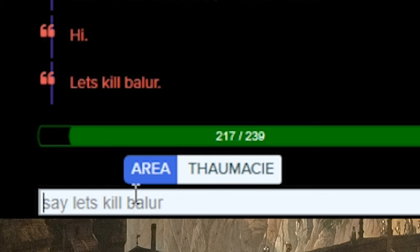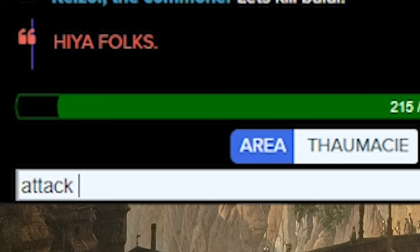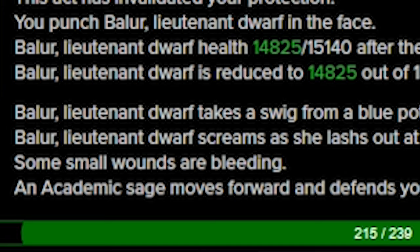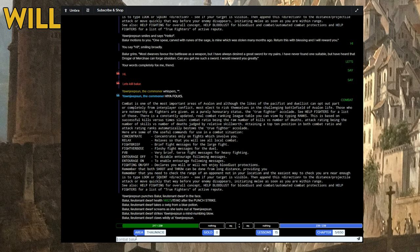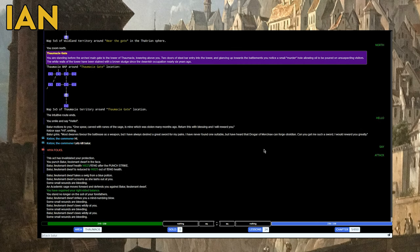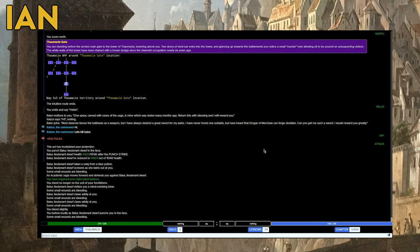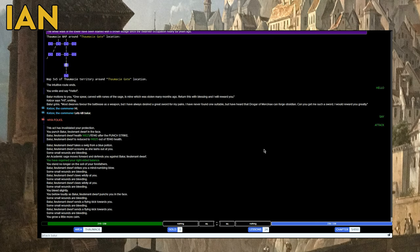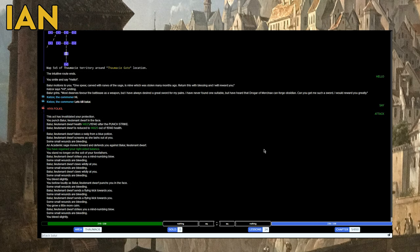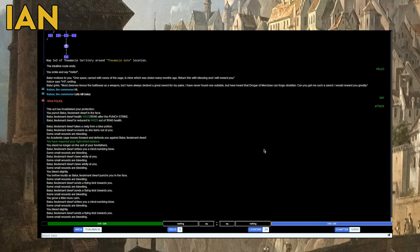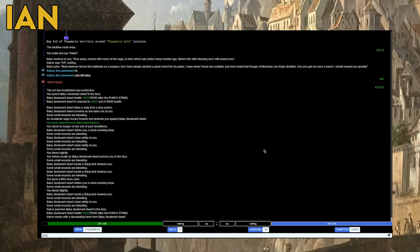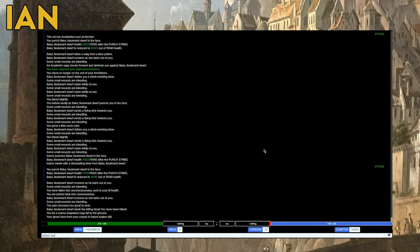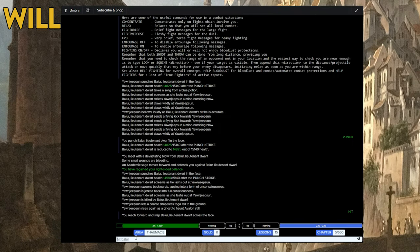I type say. I punch Baller, lieutenant dwarf, in the face. How did you do that? Baller takes a swig from a blue potion, screams as she lashes out at you. Some small wounds are bleeding. You bleed slightly. I'm still bleeding. But how did you fight them? She's a flying kick towards me. I hit combat. She strikes me with a mind-numbing blow. She sends a flying kick at me. This is inappropriate. I need to fight back. I punched him again. I'm fighting them too. I'm dead.